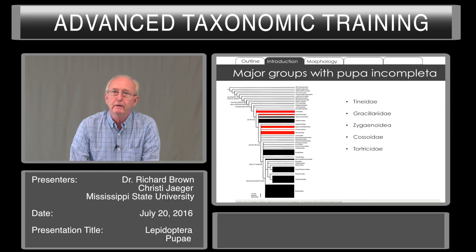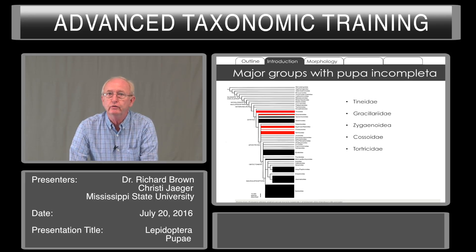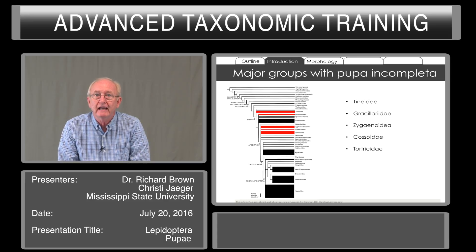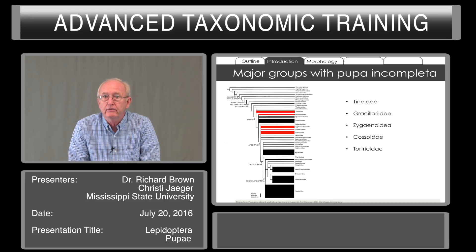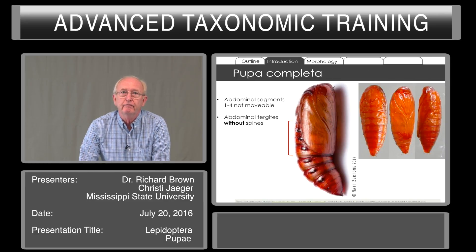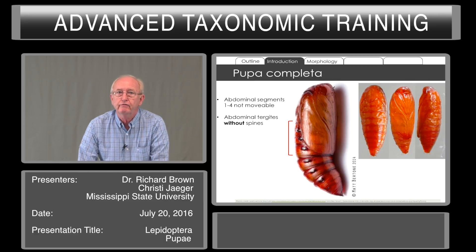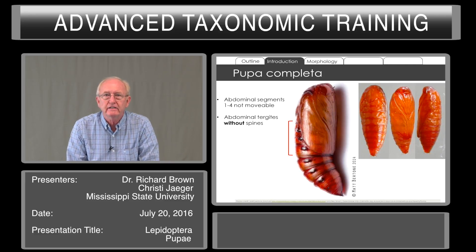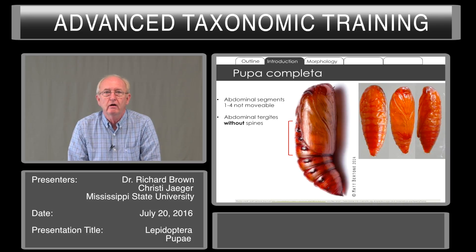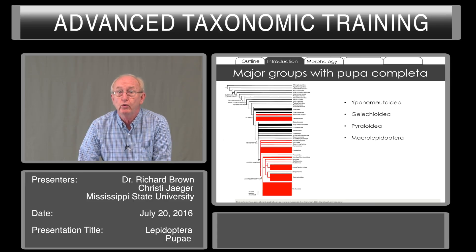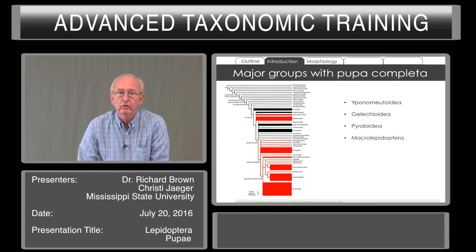The major groups with pupae incompleta — with these spines on the abdomen — include the Tineidae, Gracilariidae, leafminers, the Zygaenoidea, the carpenter moths Cossoidea, and the Tortricidae. In the pupae incompleta, the first four abdominal segments are fused; they don't move and there are no spines on the abdomen, so it has to have a different strategy for emergence. The complete obtect pupa is found in Epnymutoidea, Gelechioidea, Pyraloidea, and the Macrolepidoptera.